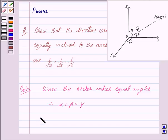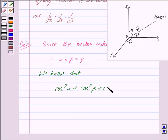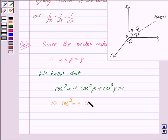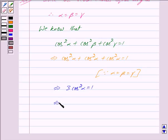We know that cos²α + cos²β + cos²γ = 1. This implies cos²α + cos²α + cos²α = 1, since alpha equals beta equals gamma. This gives us 3cos²α = 1, which further implies cos α = 1/√3.